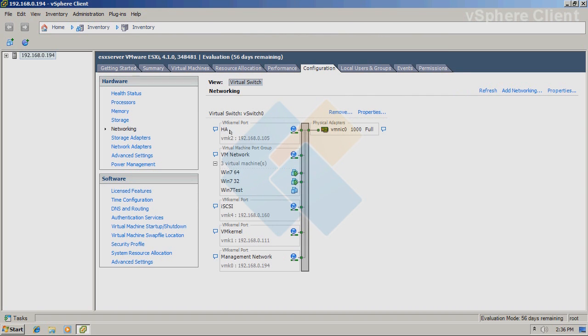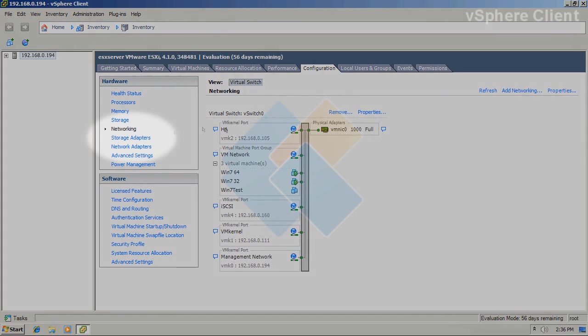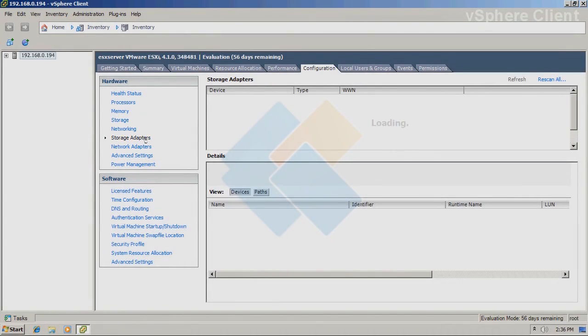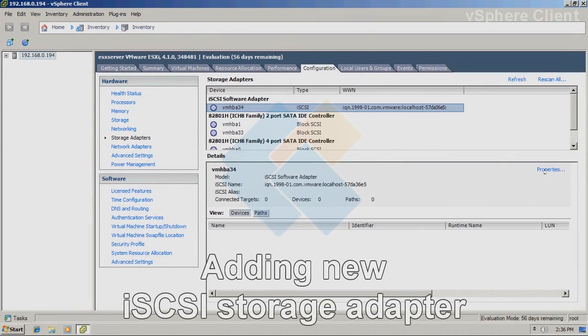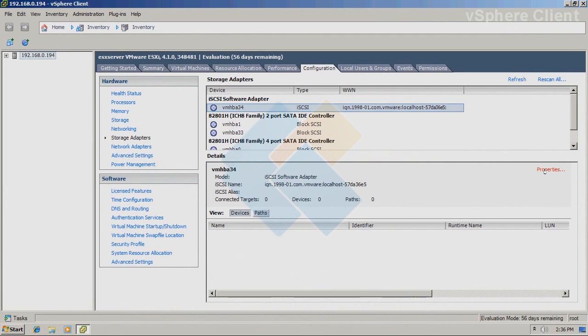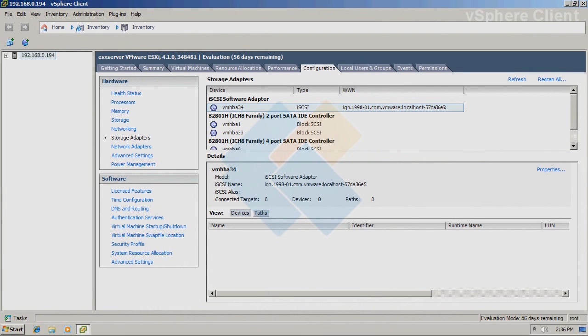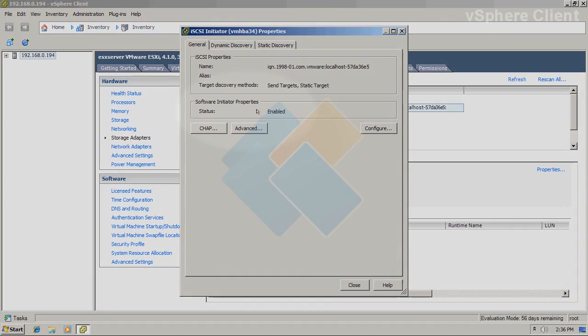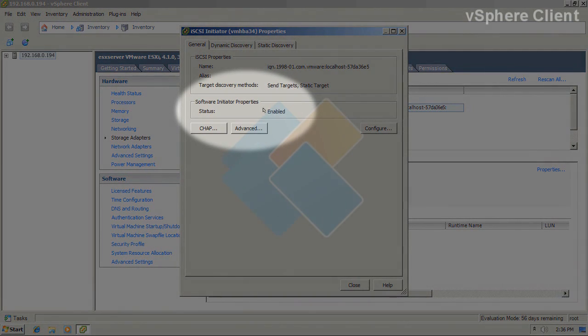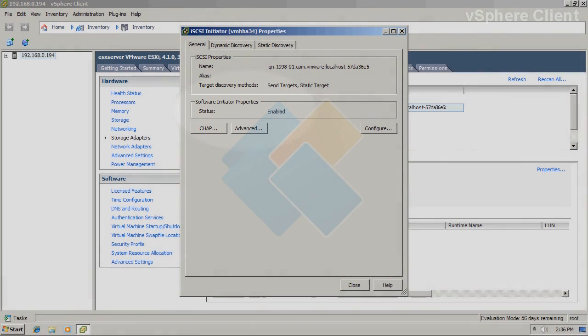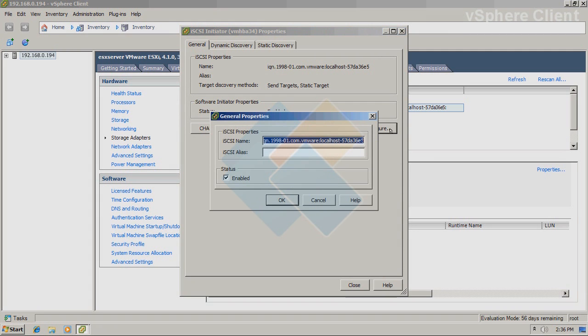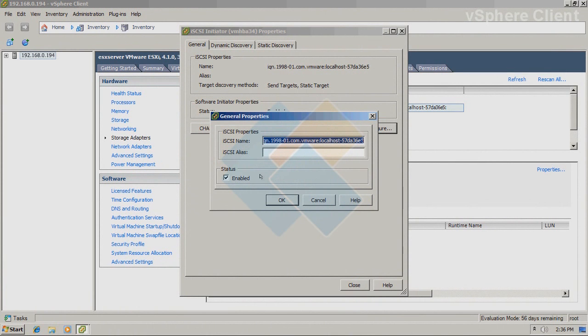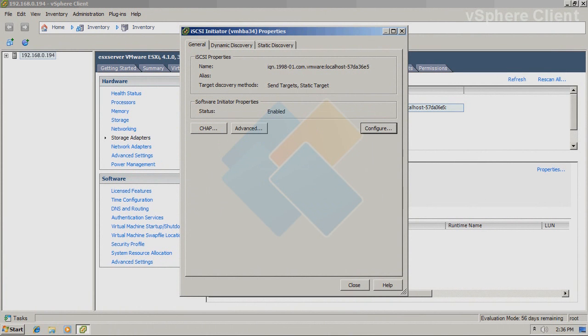When our network is ready, we can go to storage adapters and click on the properties in the details window. First, we need to make sure that this status is set up for enabled. If it isn't set up for enabled, please click on the configure button and make sure that this is checked.